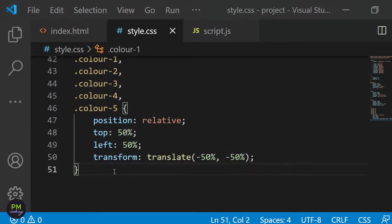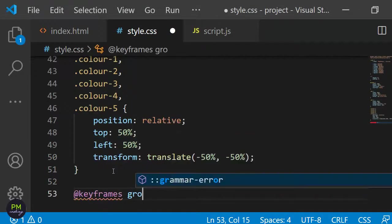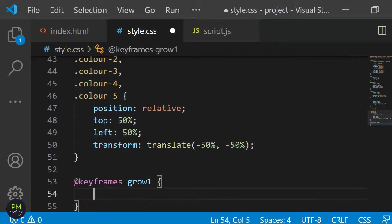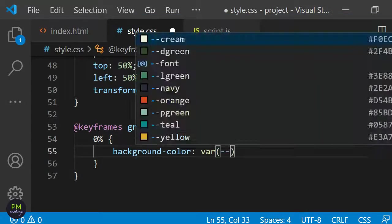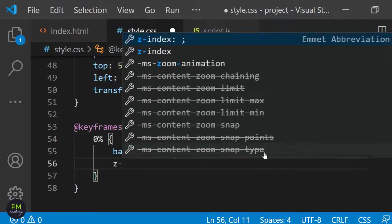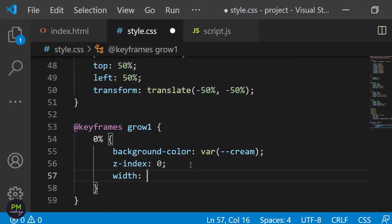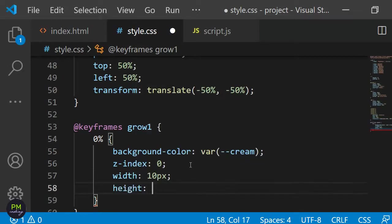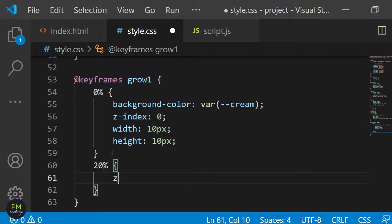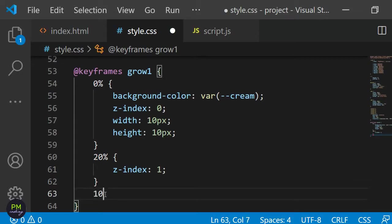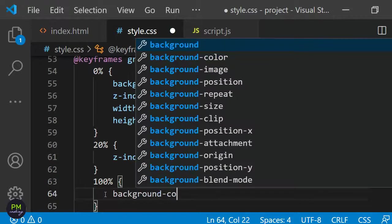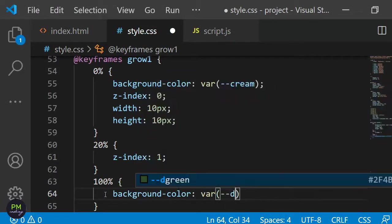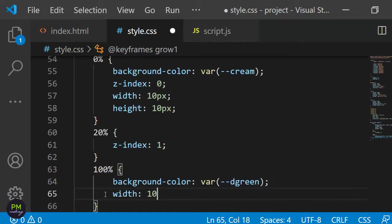Let's continue by defining the animation. I will define @keyframes and name the animation grow1. I want to animate the size, the background color and the z-index. At the beginning, so at 0%, the background color should be cream, the z-index should be 0 and the size should be 10 pixels. At 20% I want to increase the z-index to 1. The reason for this is that I want the dot to cover the background and all the other dots and not disappear behind other elements. Also I want the z-index to change closer to the beginning of the animation so it doesn't look weird at the end when the z-index suddenly changes. Then at 100% I want the color to completely change to dark green. The width and the height should be 50 pixels and the z-index can remain 1.